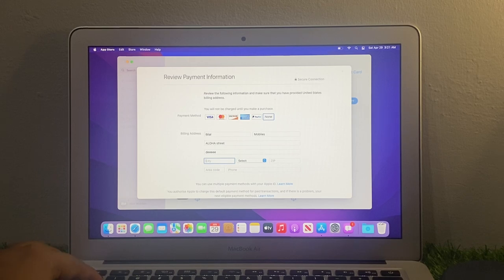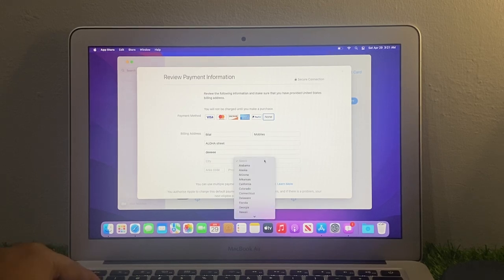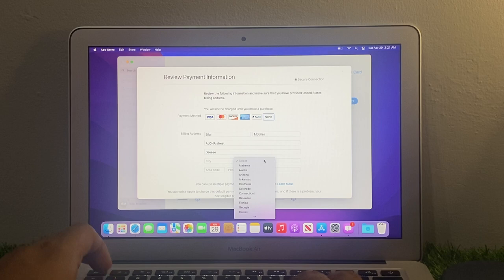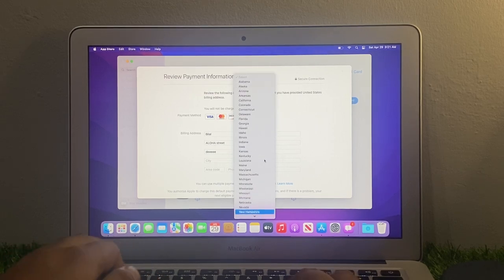You can see total address. Select your state. My state is New York.